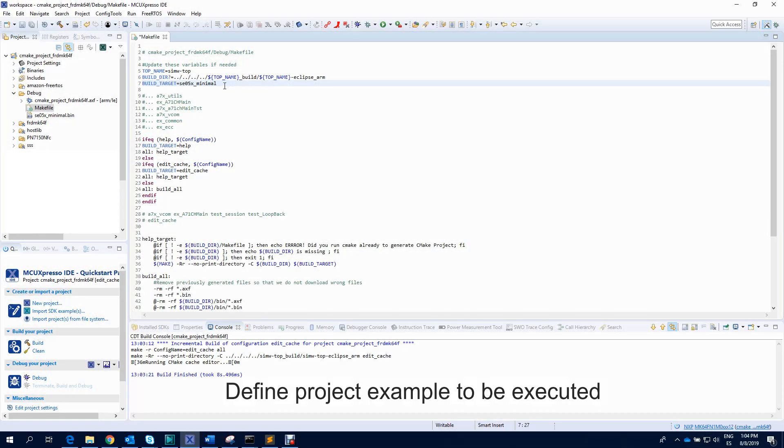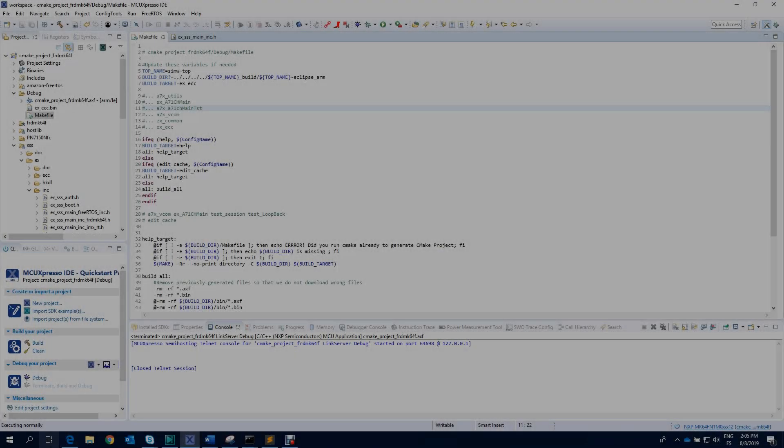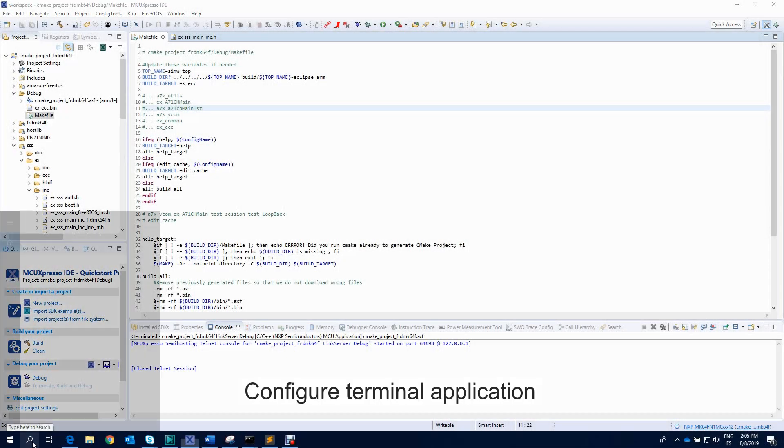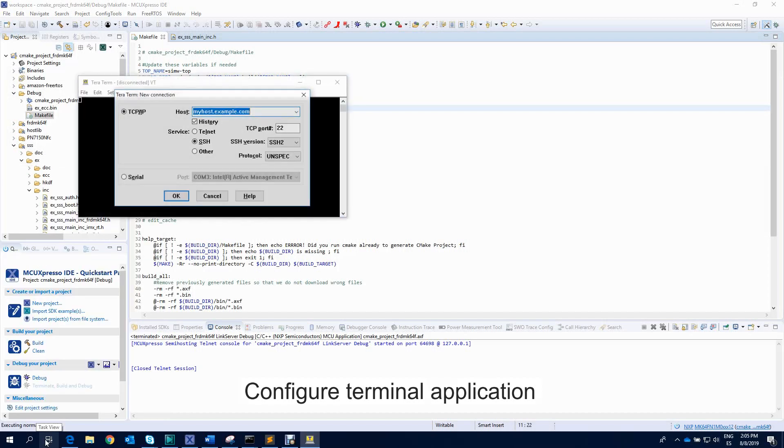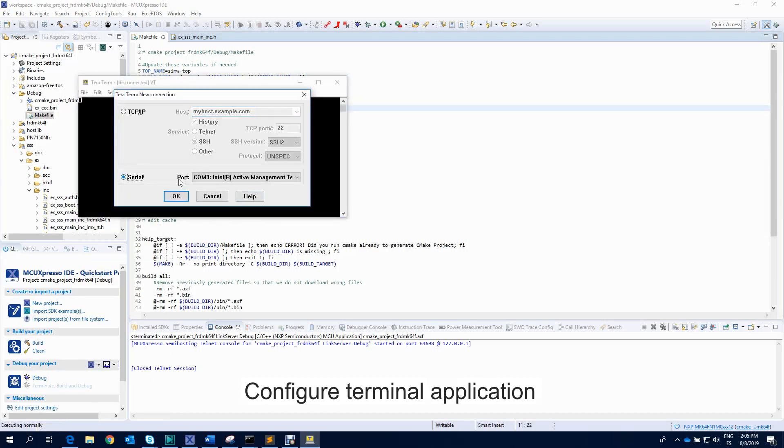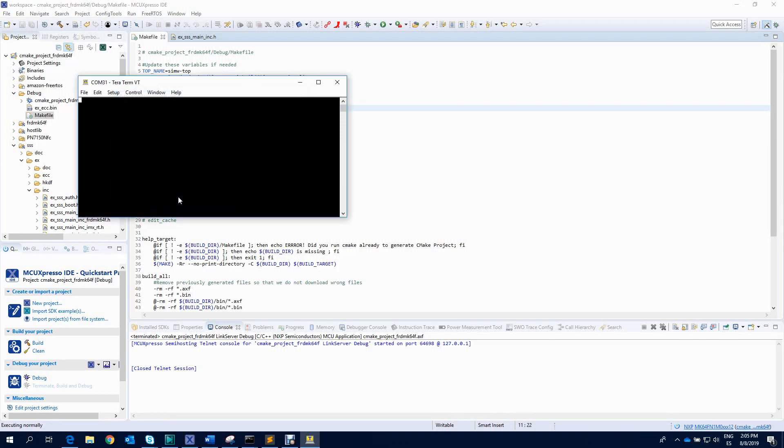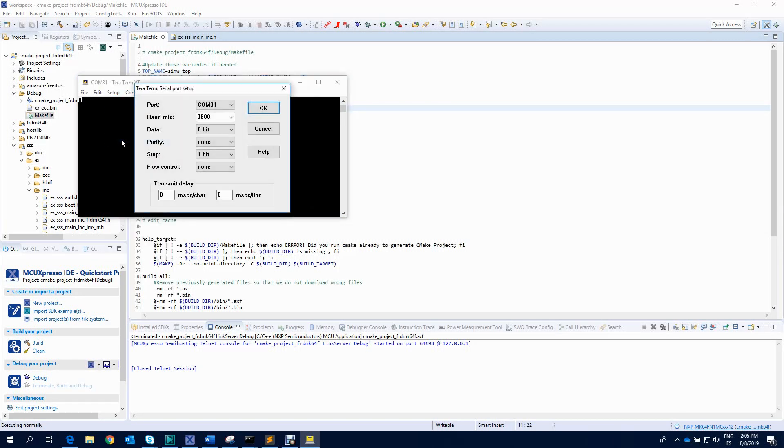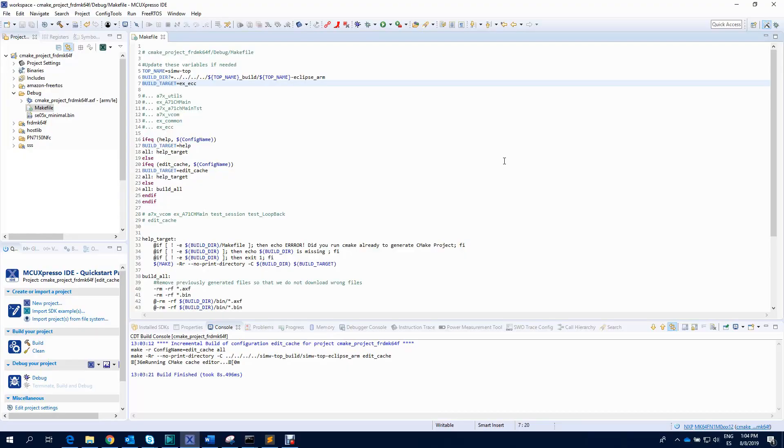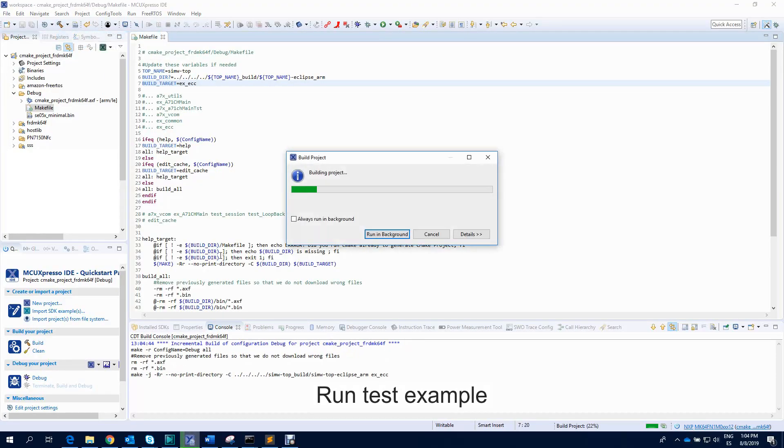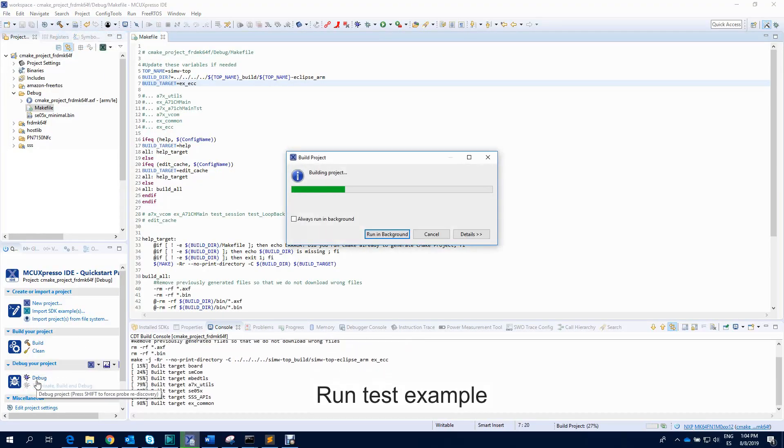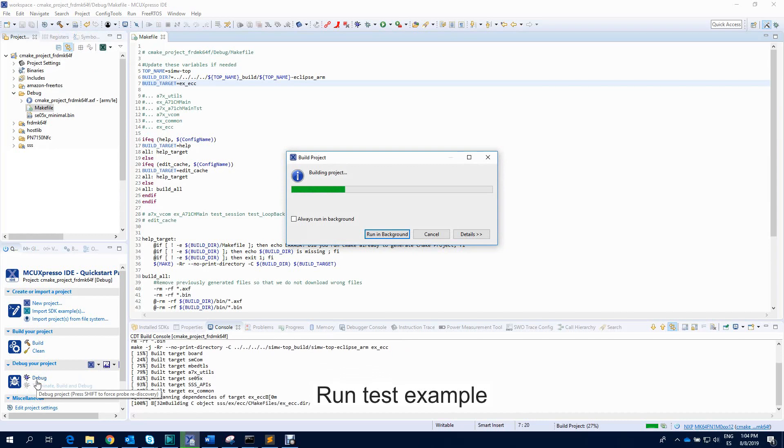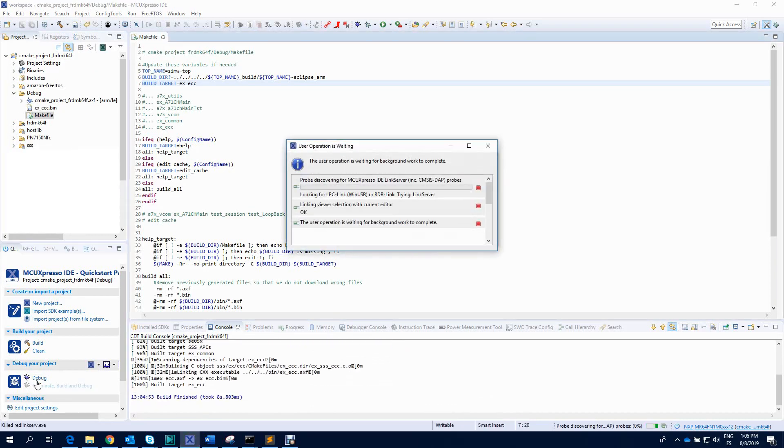After that, we edit the makefile and modify the build target variable with the name of the test example to be executed. Next, we configure the terminal application to output the project logs. Finally, in the MCU Expresso window, we click on Debug and wait a few seconds for the example to run.